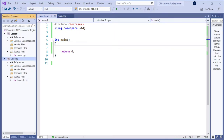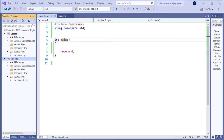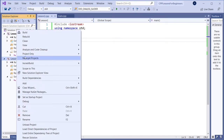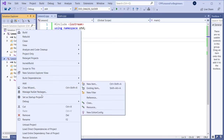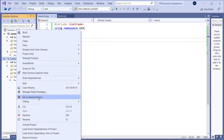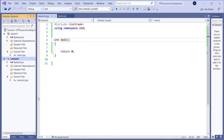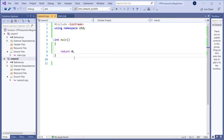I just created a new project, lesson 2, like I did in the previous lesson. Now in Visual Studio we need to activate this project, so I will activate it from here — set as startup project. So now we are good to go, and now it's using this project to compile.